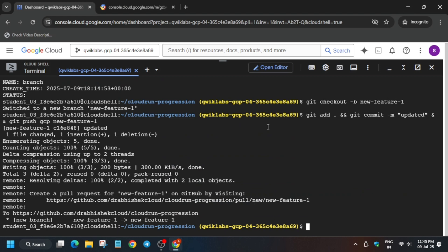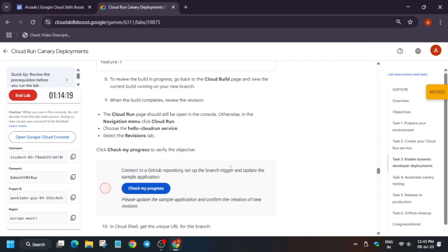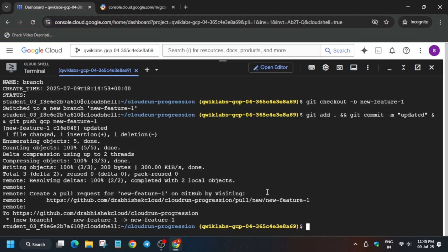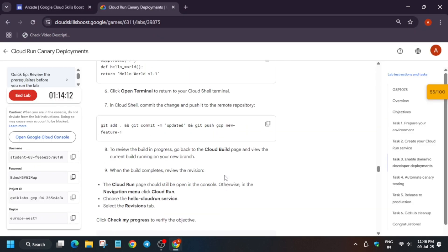Once you have done it, it will start deploying. You may not get the score instantly because it will take four to five minutes. Wait for at least five to ten minutes for this particular task because it is deploying the builds. If you want to view the build, I will tell you in the next step — no need to worry.